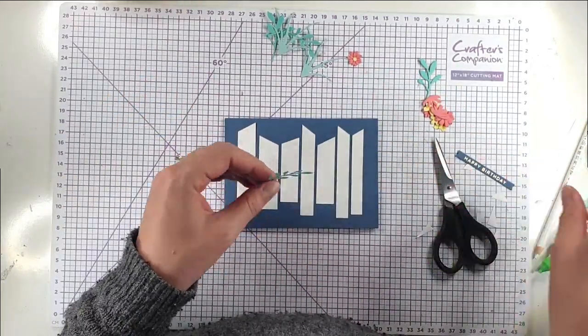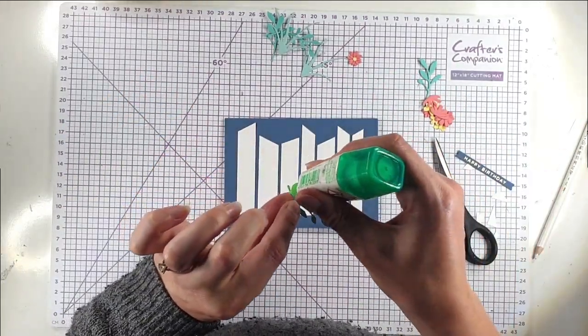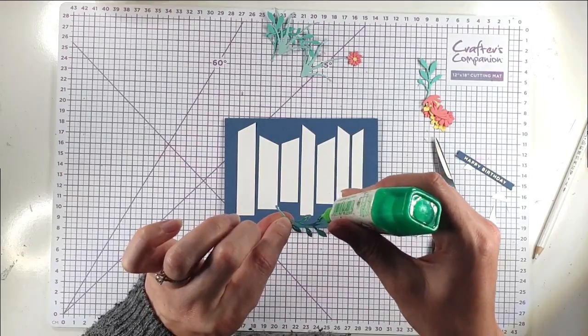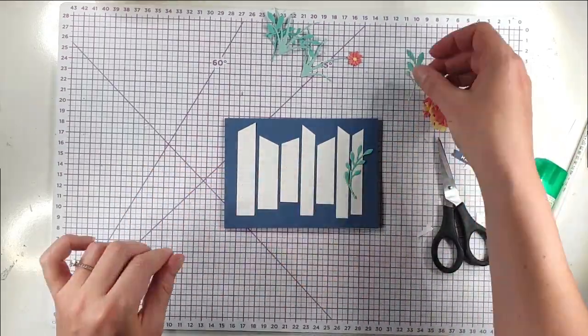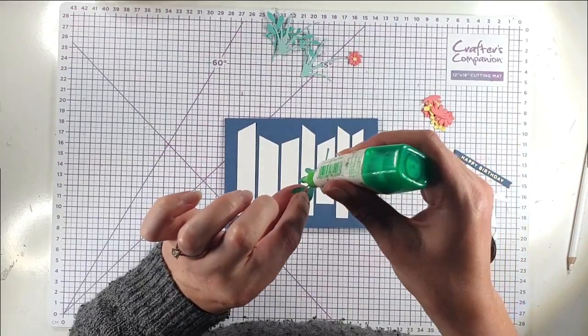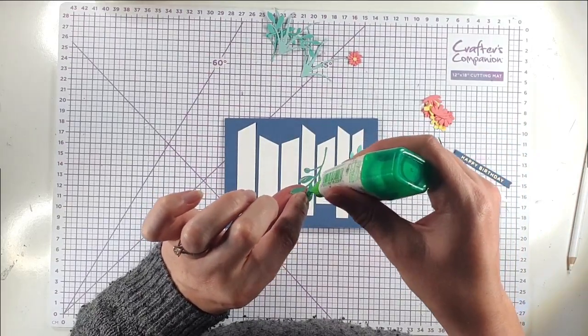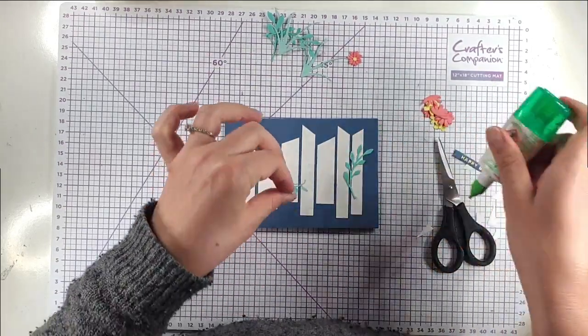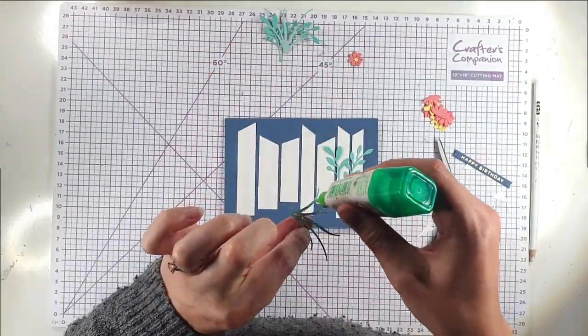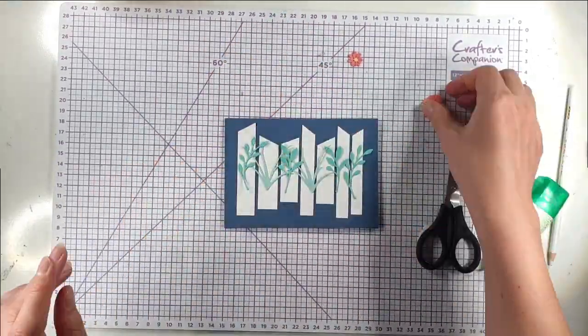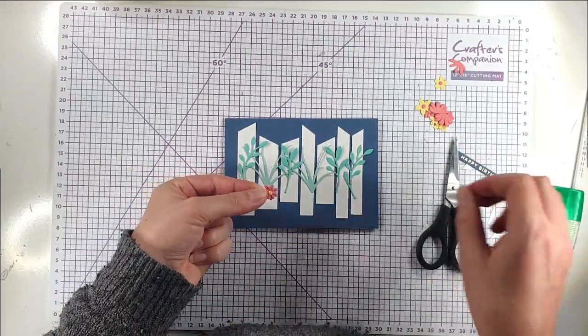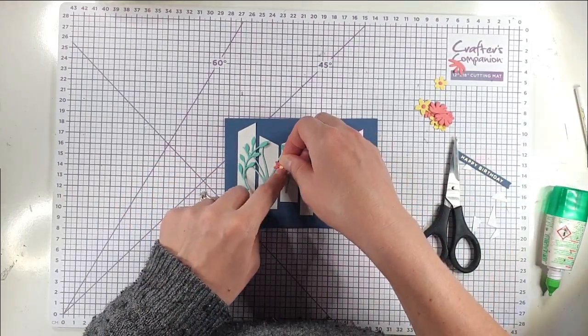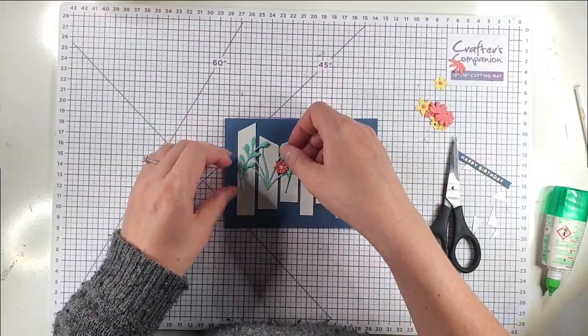And then I'm just going to kind of glue those across my card. And then I'm just going to add some of these leaves and flowers from the Garden Builder set across it. This is such a useful set. I can see it really quickly becoming one of my favourites.